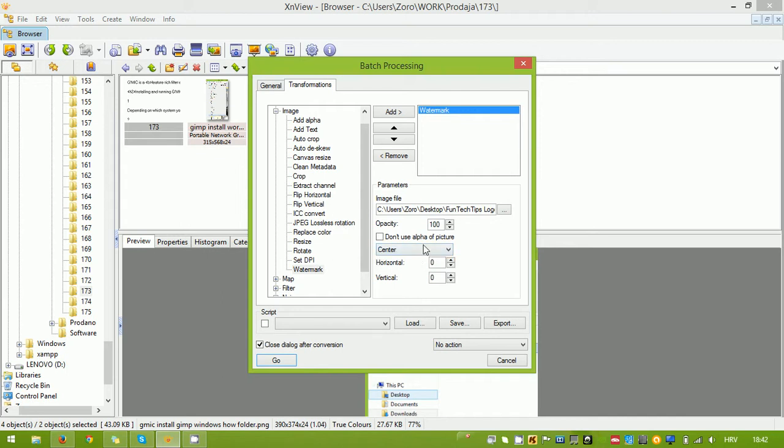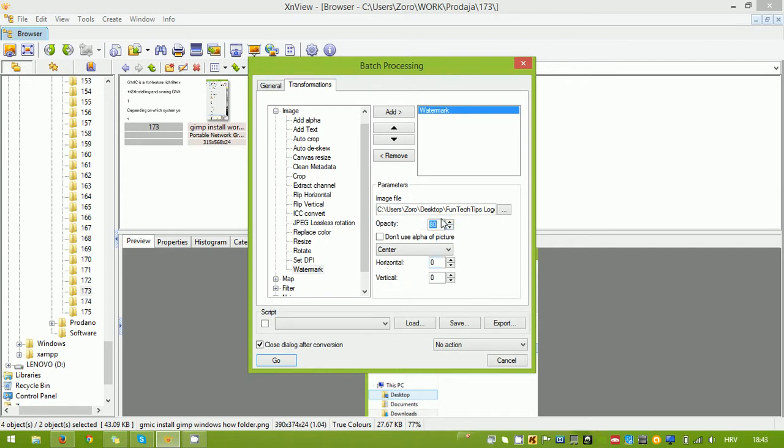And you can change things like opacity or you can customize the position manually using the horizontal and vertical settings. When you're done setting up everything, click go.